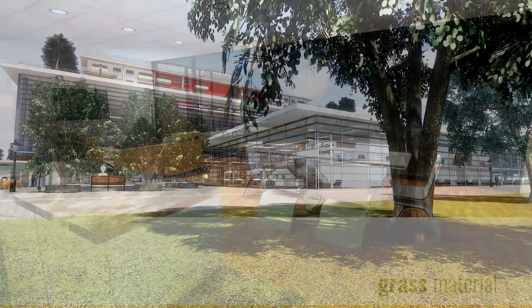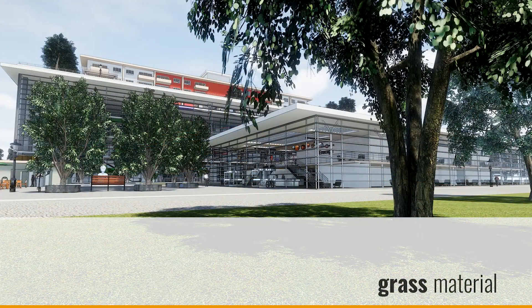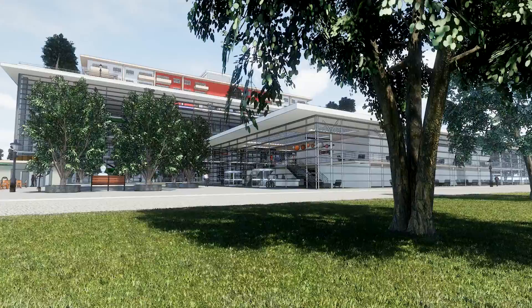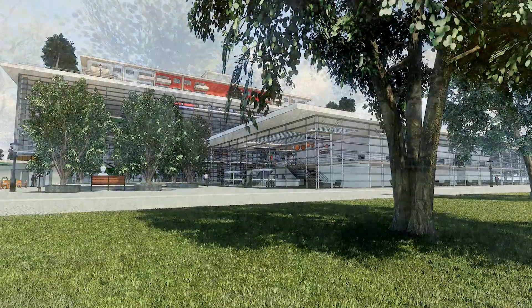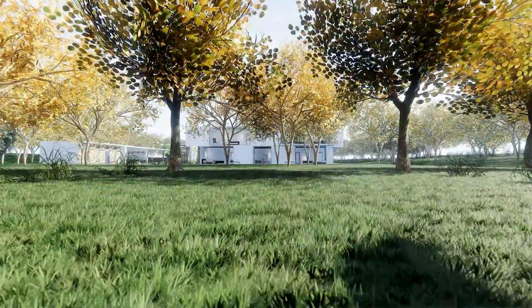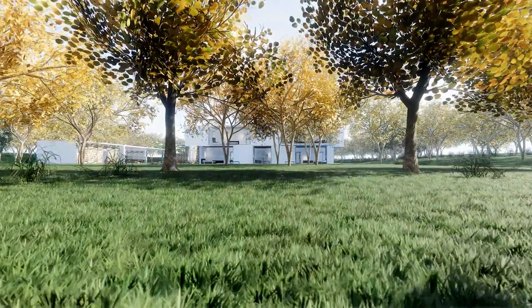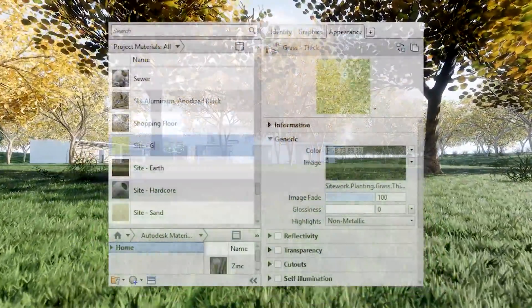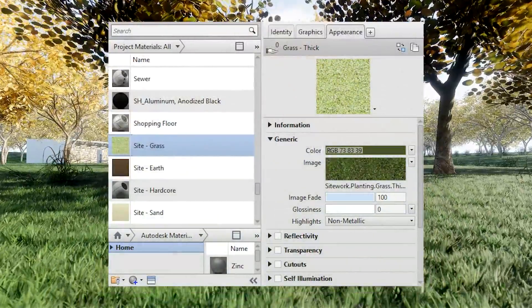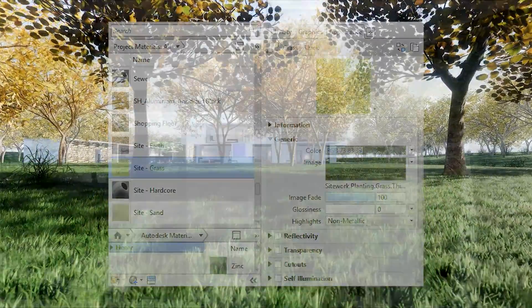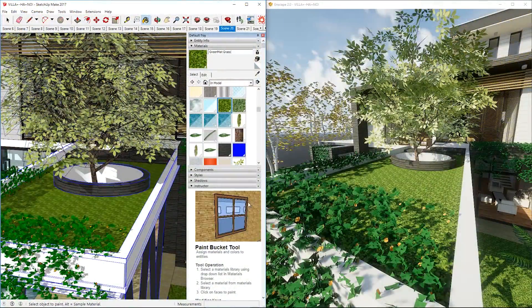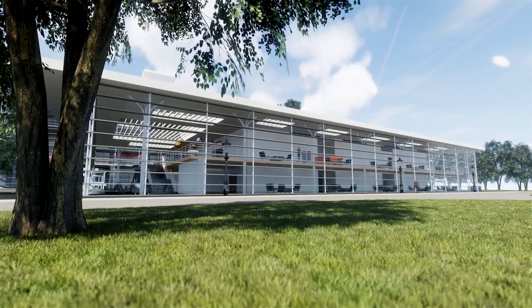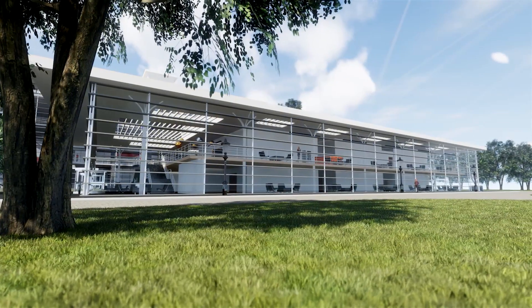We've introduced a new grass material that looks astonishing and is ridiculously easy to use. Simply use a material that contains the keyword 'grass' and it will get enhanced by our new grass blades, recognizing the color and texture of the original material.